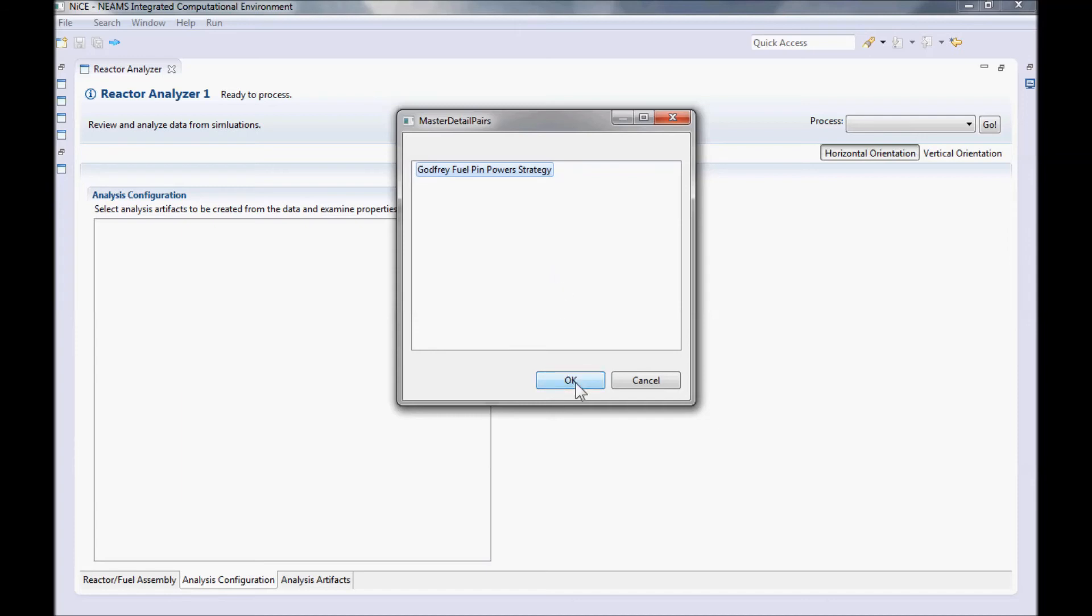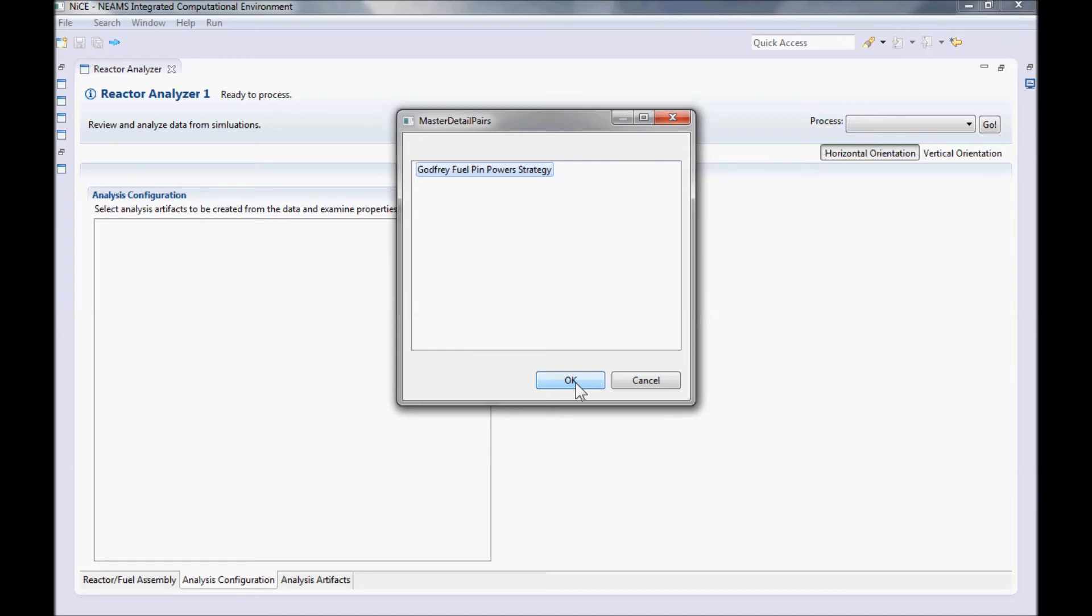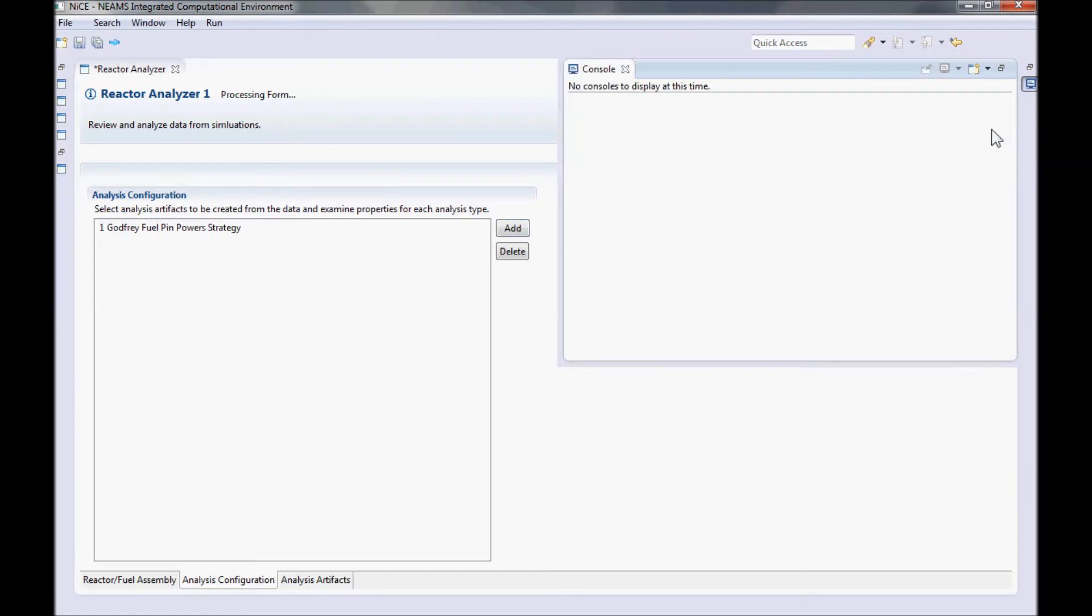Among other things, it computes the axial pin power differences between the assemblies, so let's add it. To run the Godfrey strategy, in the top right next to the process, select Generate Analysis Artifacts and click Go.